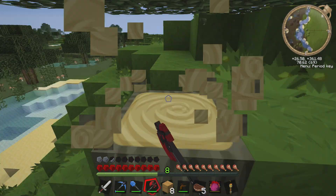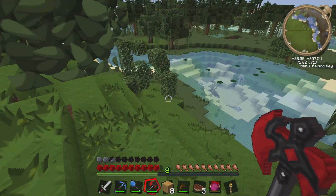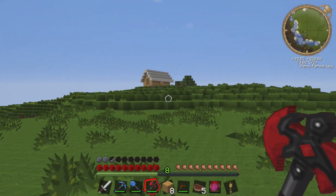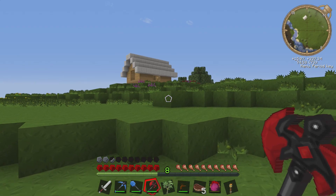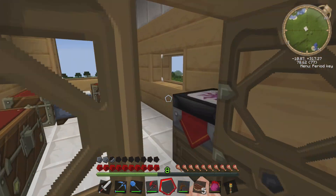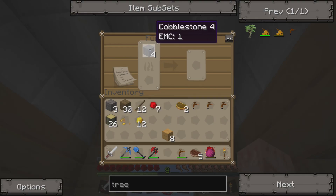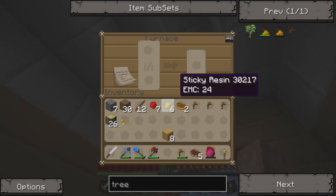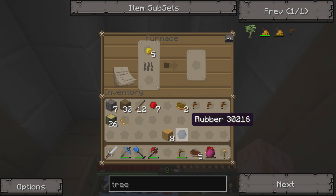Some of you might say: couldn't you leave the trunks and just shave off the leaves to get the saplings and still keep the trunks? And the answer is yes, I just didn't think about it at the time. In any case, we've got 12 sticky resin now. Since sticky resin has an EMC value, we could just toss it in the transmutation tablet and get an infinite number of them. Let's go ahead and teach this to the system — excellent, it's been learned. We've got 12, and that's enough. We'll throw it in along with some coal, and that will give us rubber. Rubber does not have an EMC value.